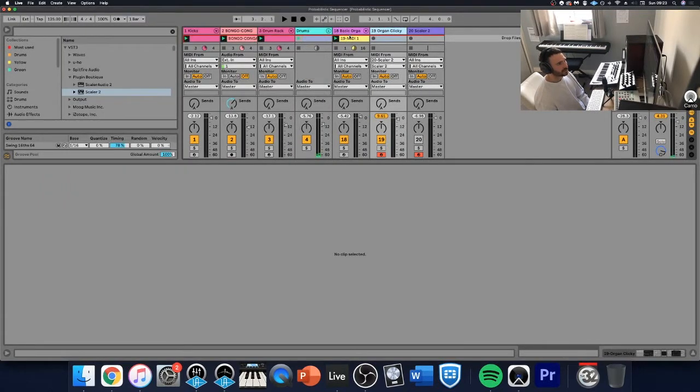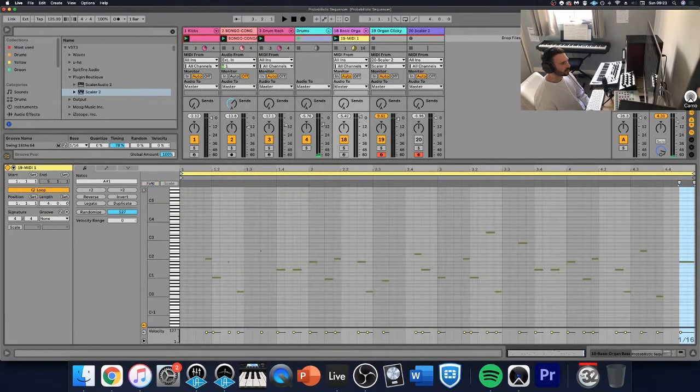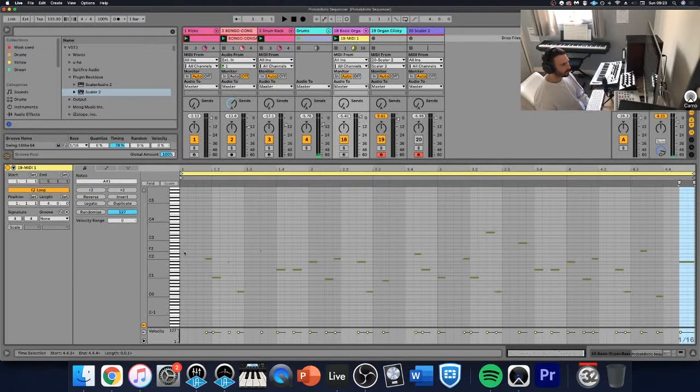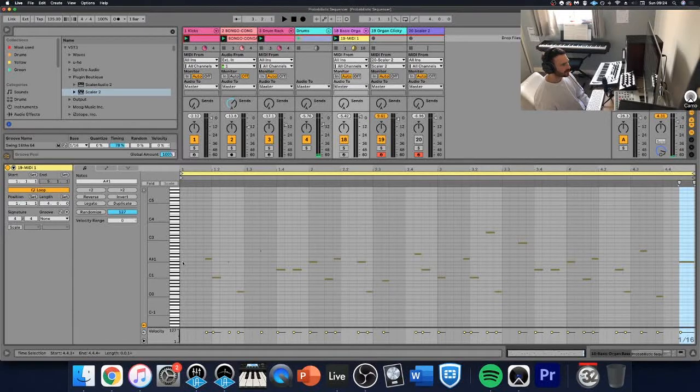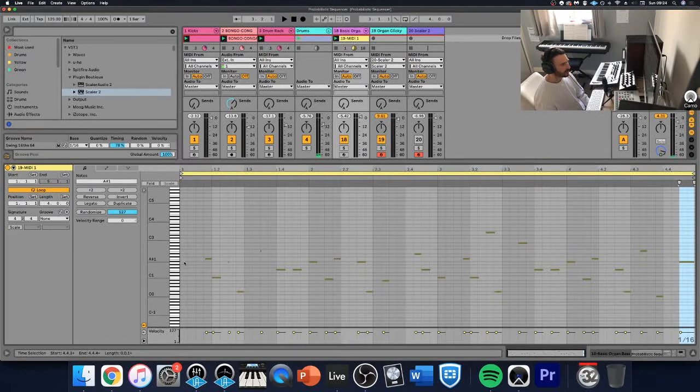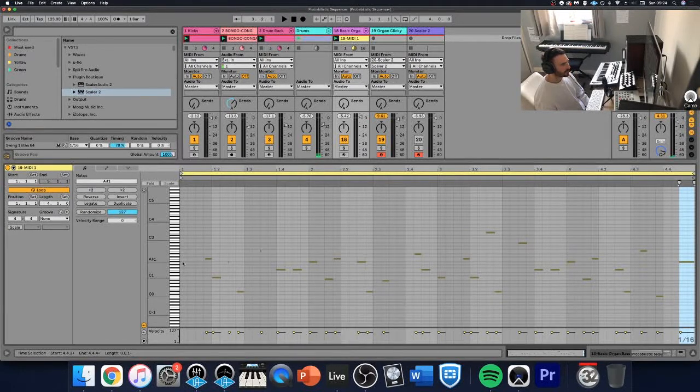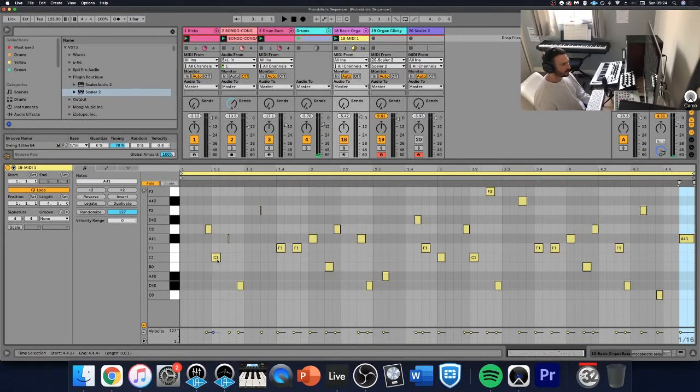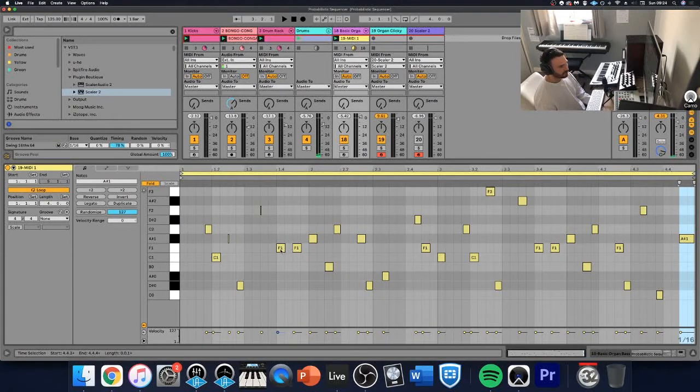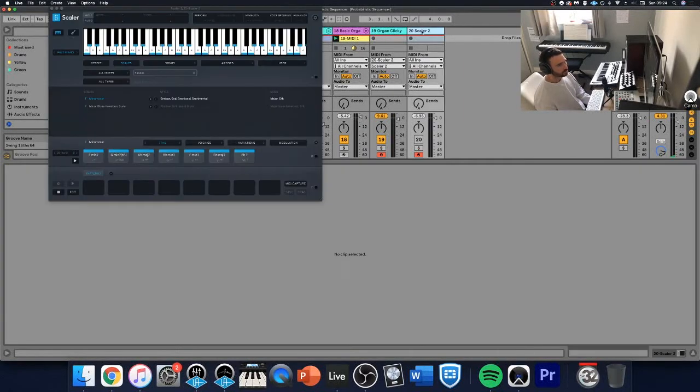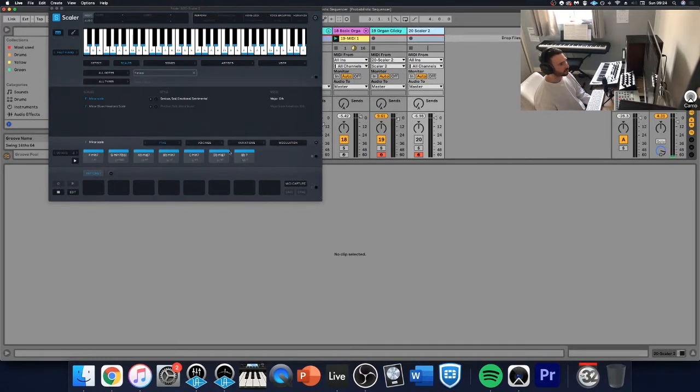So what that actually means is if I just unfold this, if I come to B, the note B, you can see if I come down, it goes to A sharp. Now that is actually the same as B flat. So A sharp and B flat are exactly the same notes. So I'm going to choose the C minor chord, the F minor chord, also going to choose the B flat minor chord and the E flat major chord as that is in that scale.